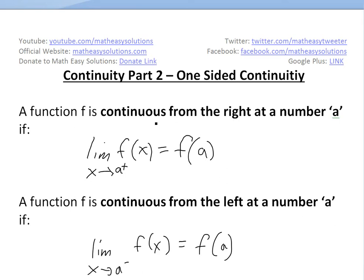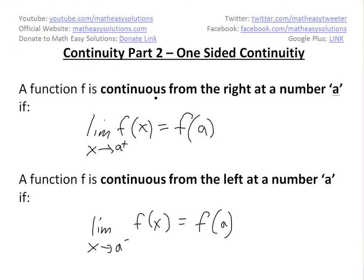It's time for another Math Easy Solutions video. Here we'll dive further into continuity and look at part two of this video series on one-sided continuity. I'll go over what I mean by one-sided continuity and basically look at if a function is continuous from the right and from the left side. These are the definitions.